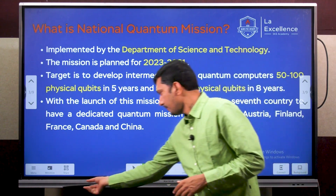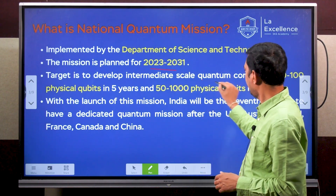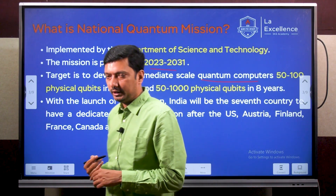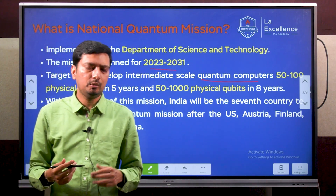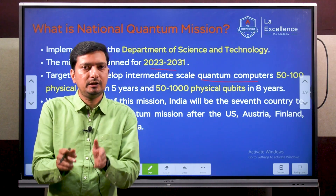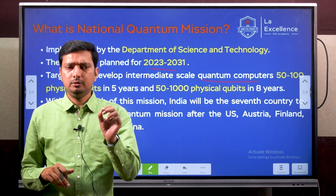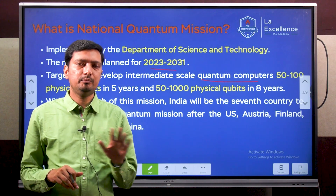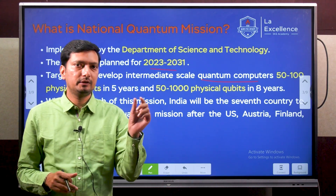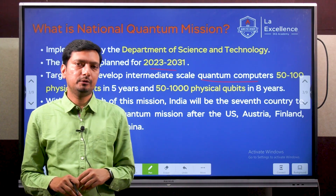As part of this, we want to develop quantum computers. Quantum computers refer to computers that work on the concept of quantum mechanics. These computers do not use classical bits — zeros and ones — like classical computers do.